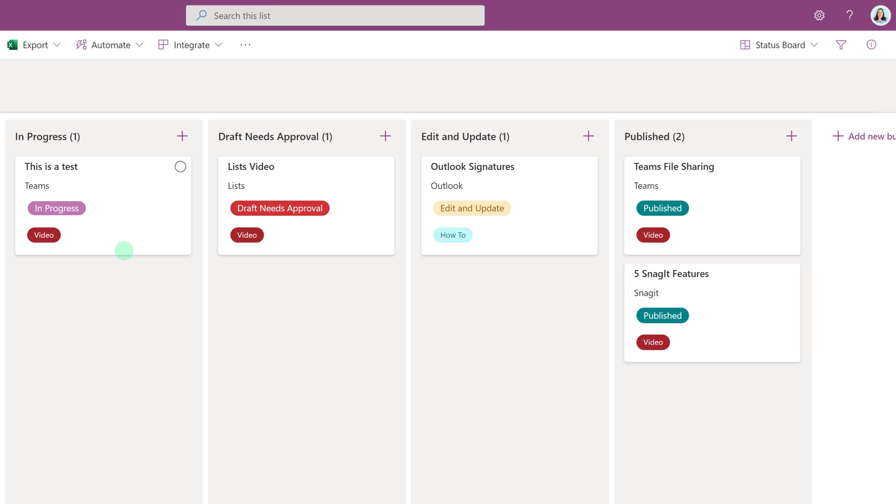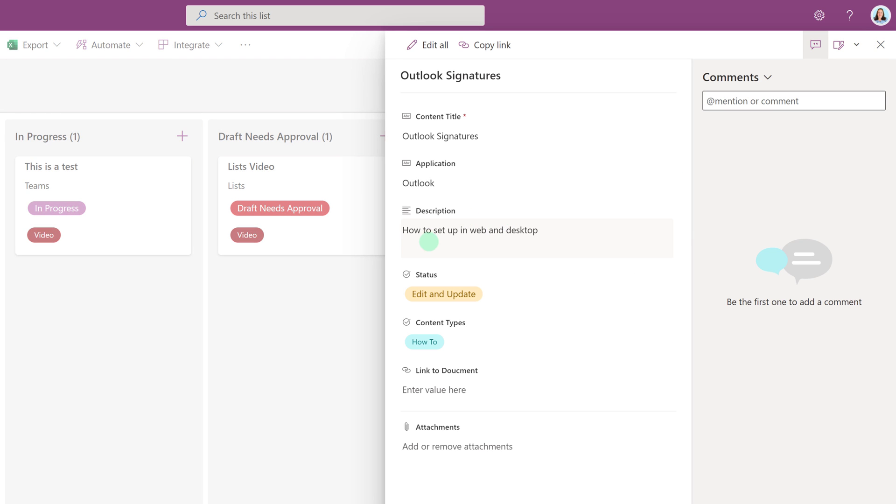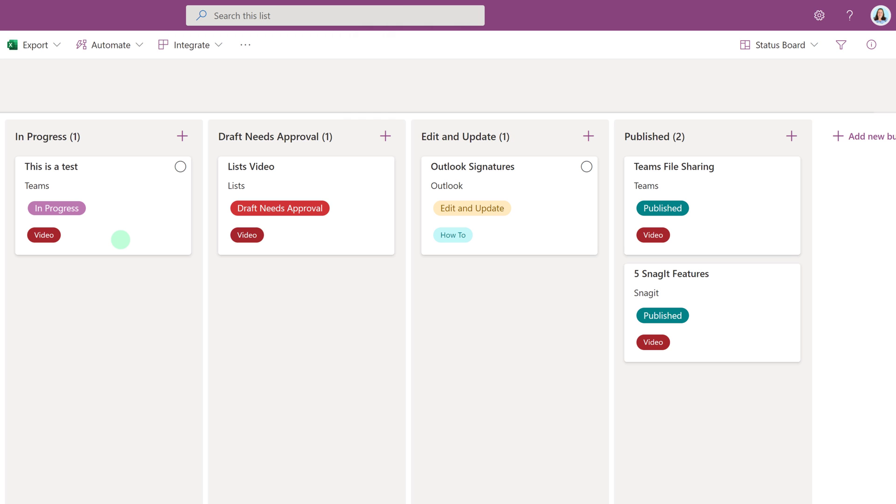And now I have the perfect amount of information on my card. And if I want to see any of the information I've hidden, all I have to do is click on the card and here you can see the description and even the ability to add comments to my list item.